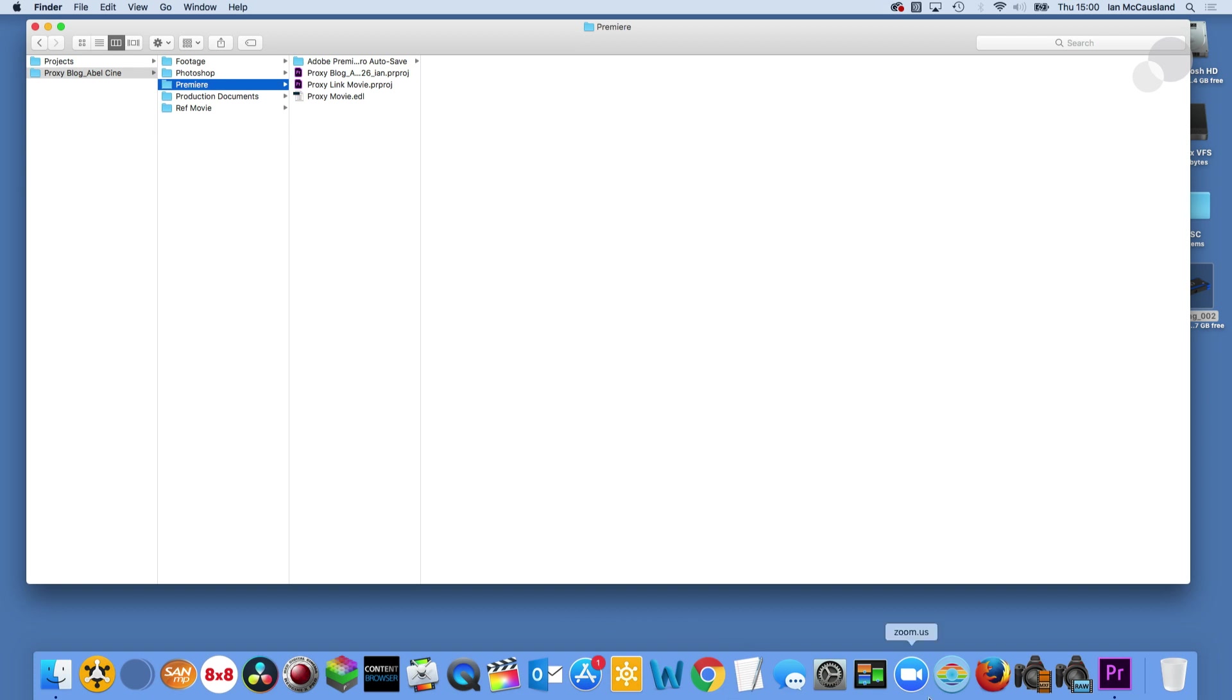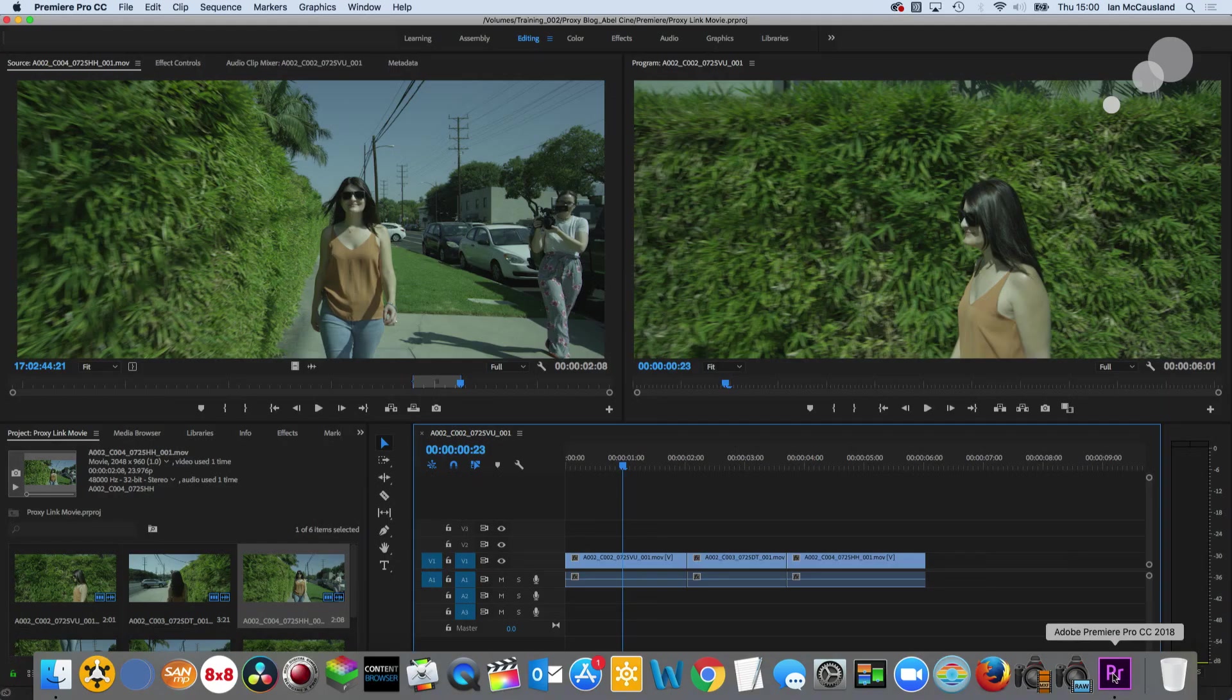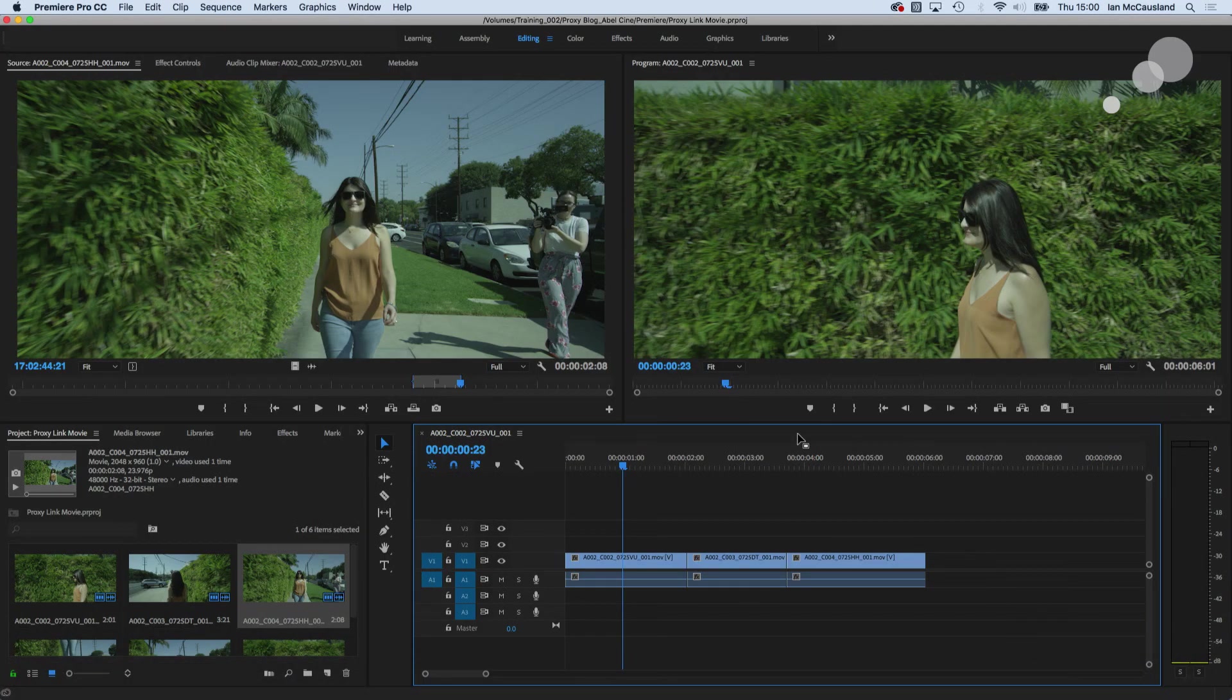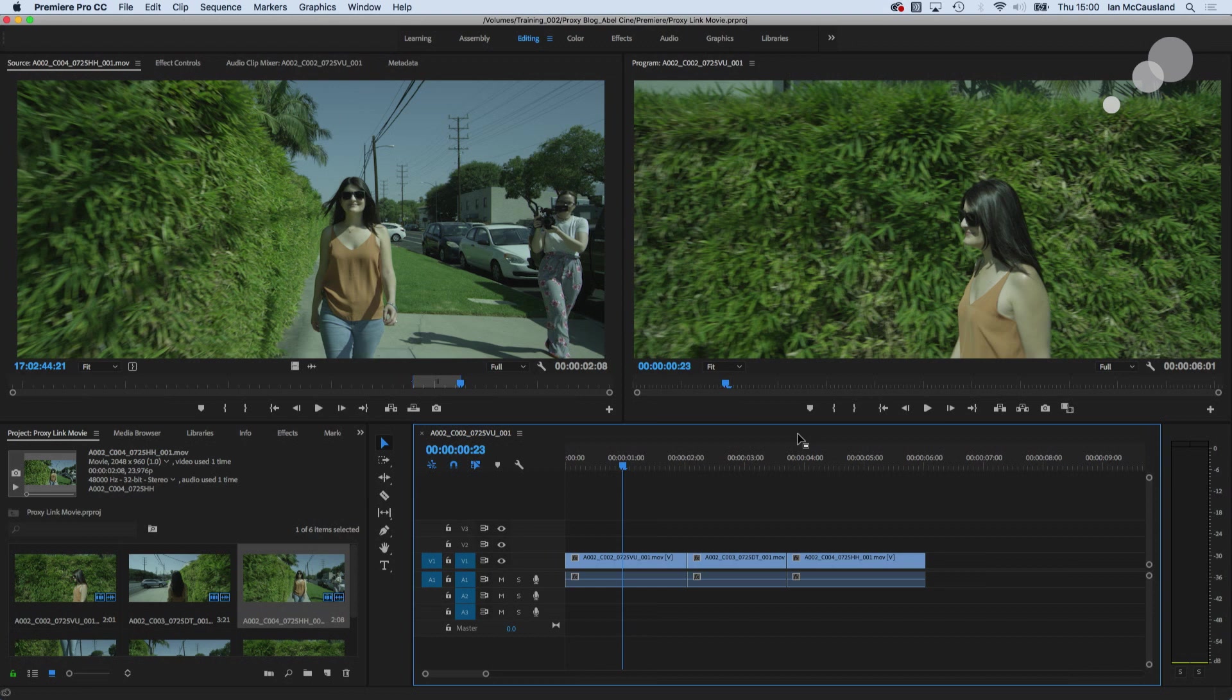The second step that I'm going to do is I'm going to export a movie of this sequence. The reason I'm going to do that is because I'm going to use that as a reference to make sure that the sequence I'm going to build in Premiere is frame accurate.